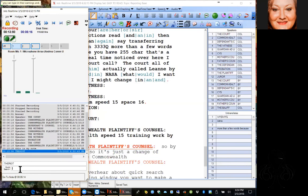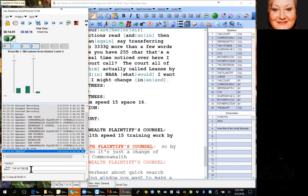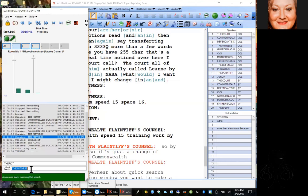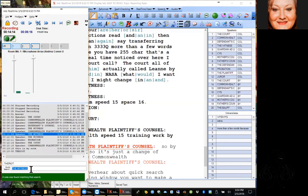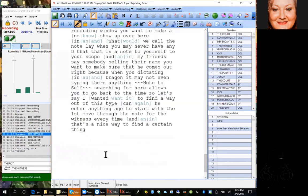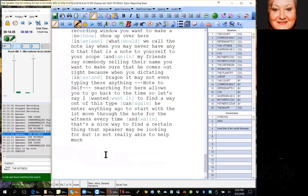The quick search feature allows you to go back to a previous time. If I wanted to find the witness I would just type it in and hit Enter and it's going to start with the first instance and move through the notes looking for it every time. That's a nice way to find something that a speaker may be looking for but isn't really able to help you much on when it happened — they just might know who said it.